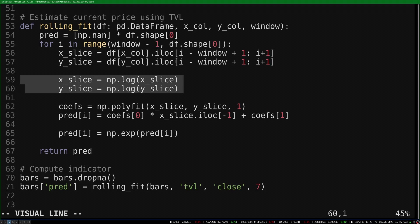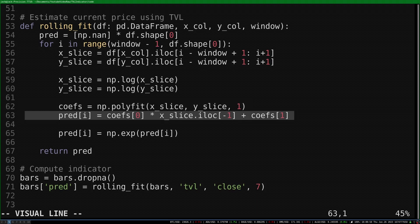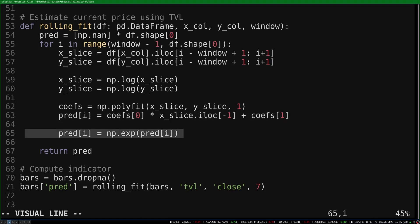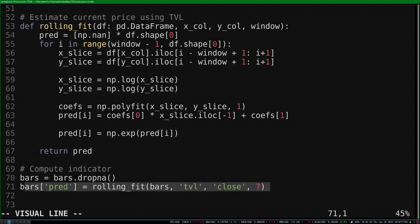I elected to do the fit in log scale, as it resolves scaling issues if the fitting window is large. We use NumPy's polyfit to find the coefficients for our model, then predict the current value of the price using the current value of the TVL, and we exponentiate the result to get out of log scale and back to the normal price. This procedure refits the model for every bar in the dataset, always using the most recent observations. Then we call the function and add the results as a new column.